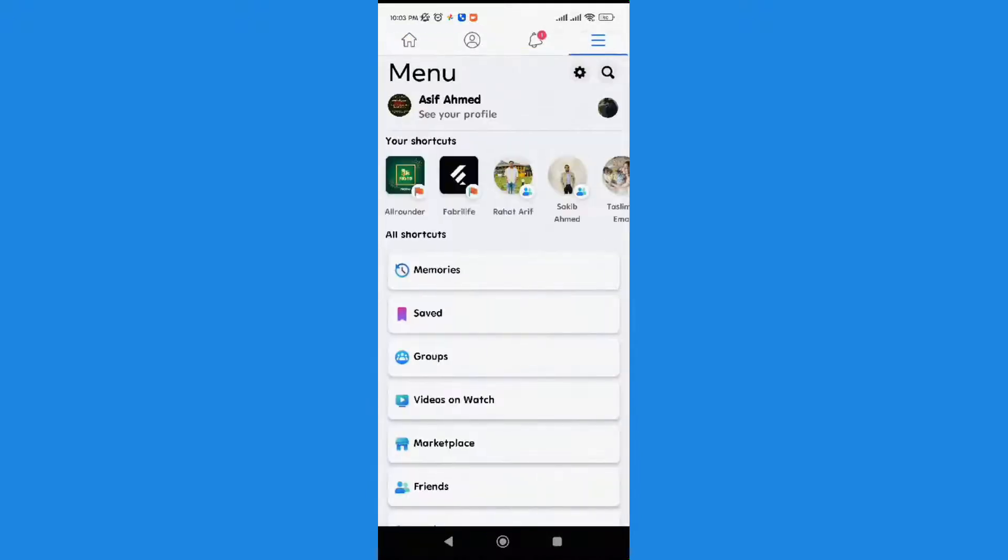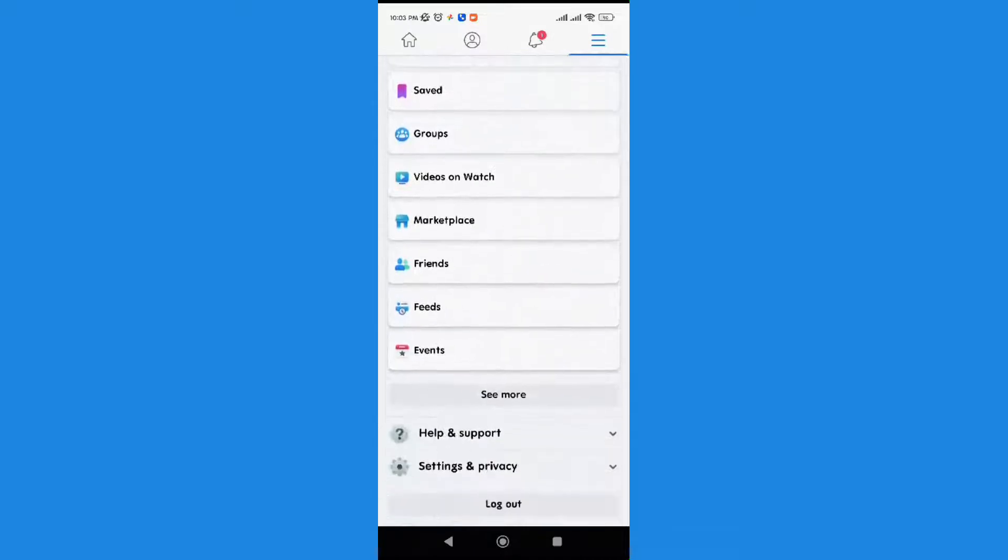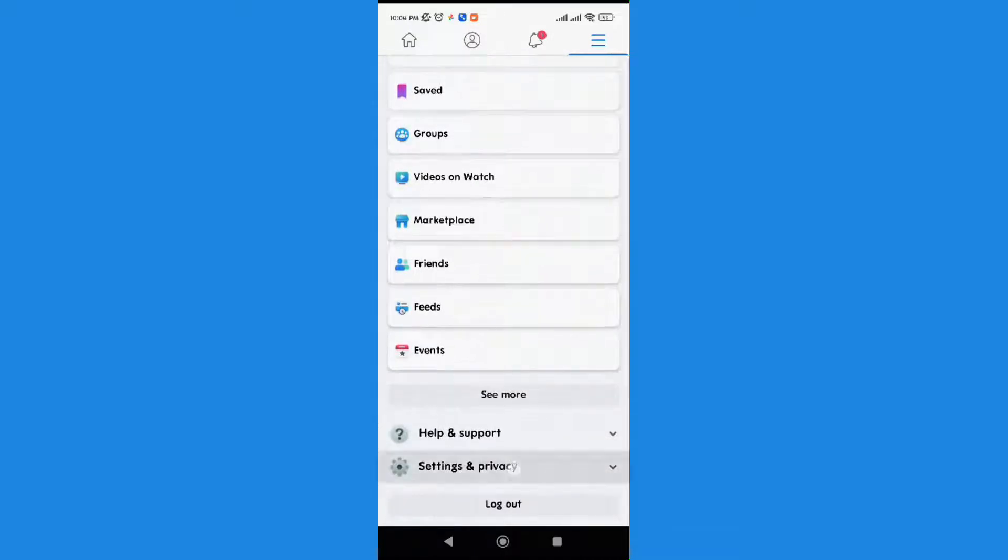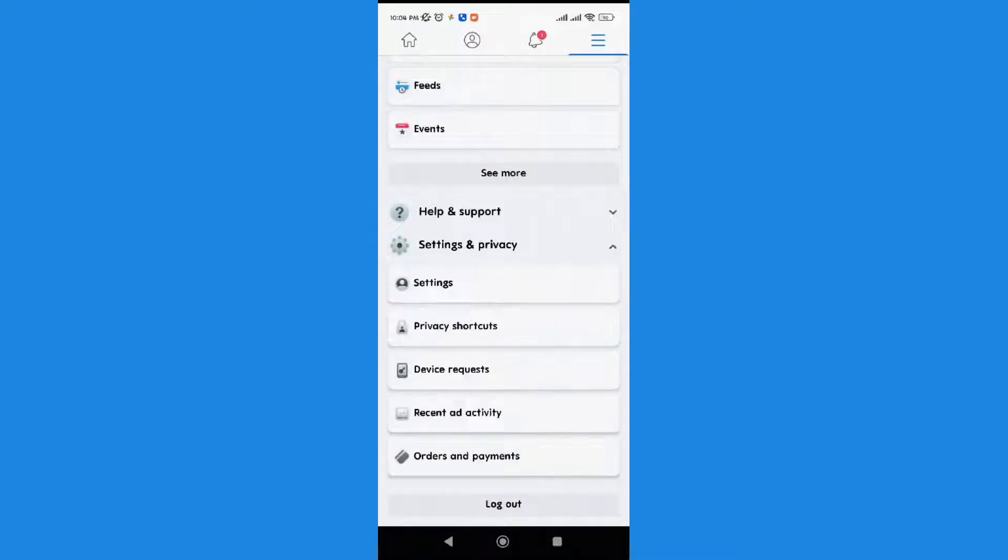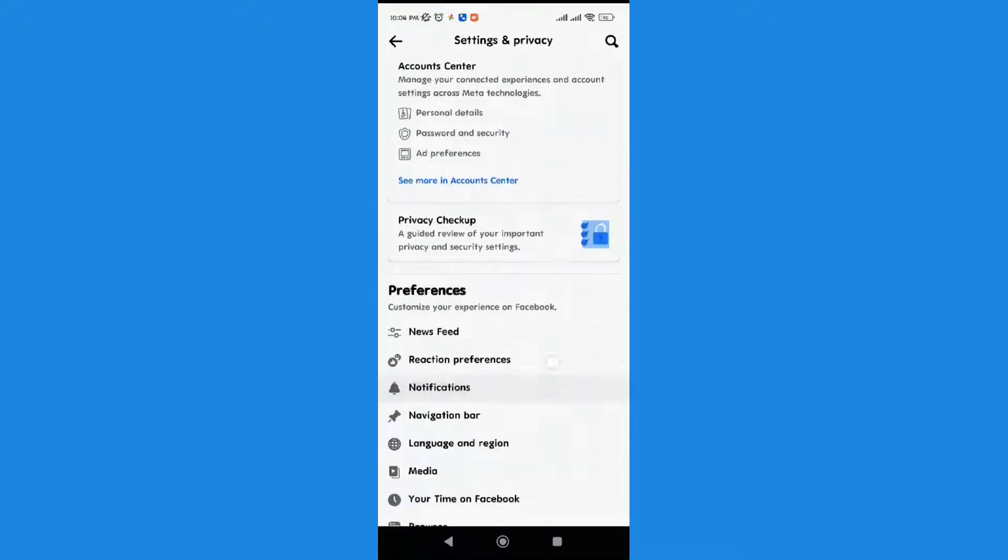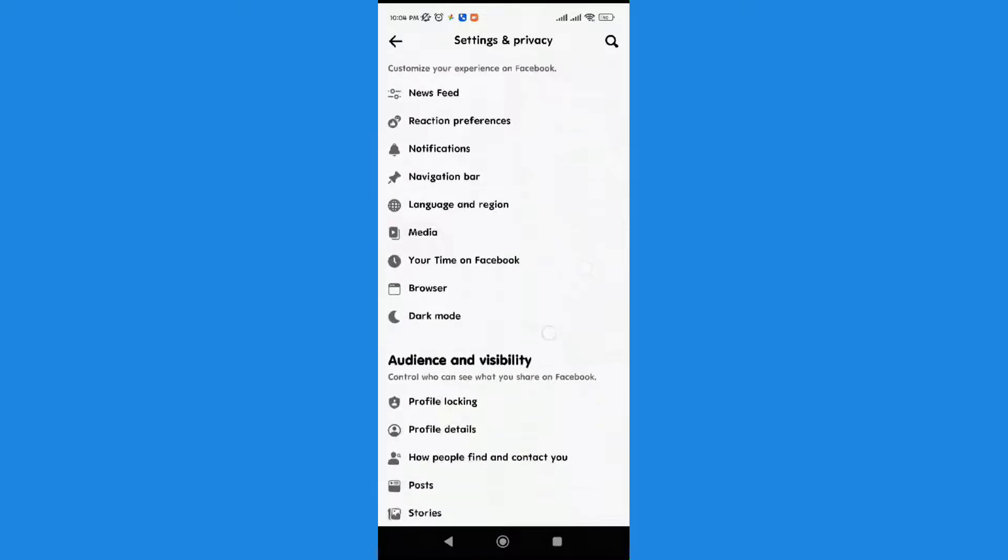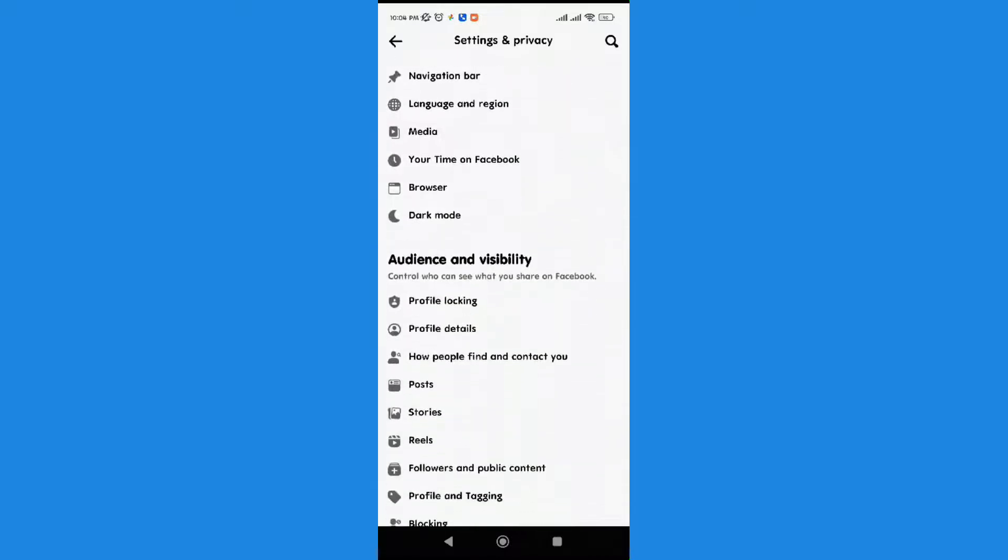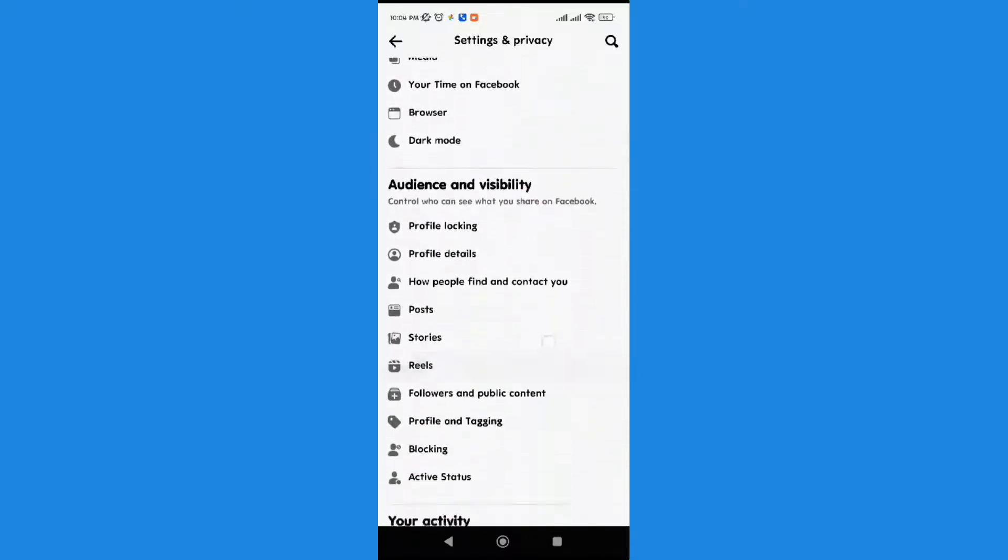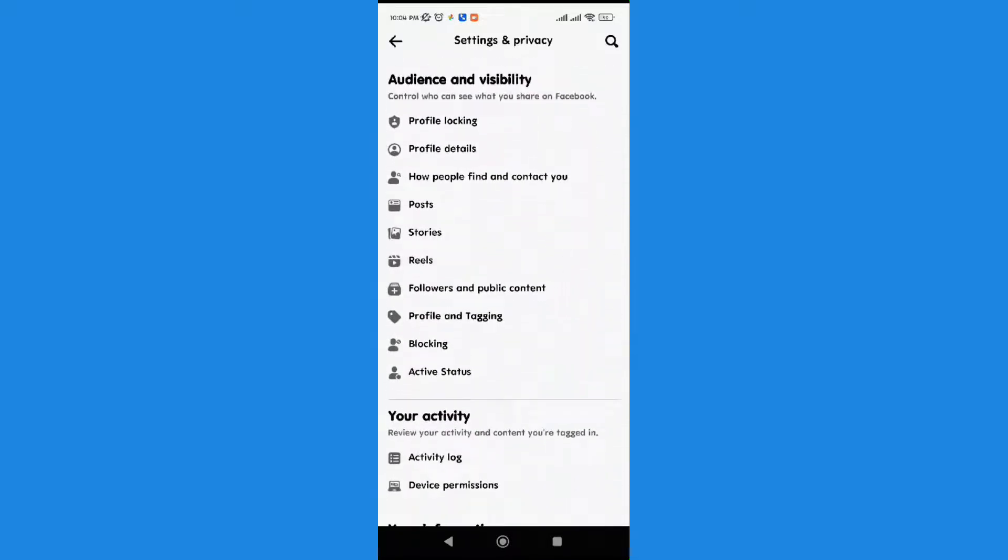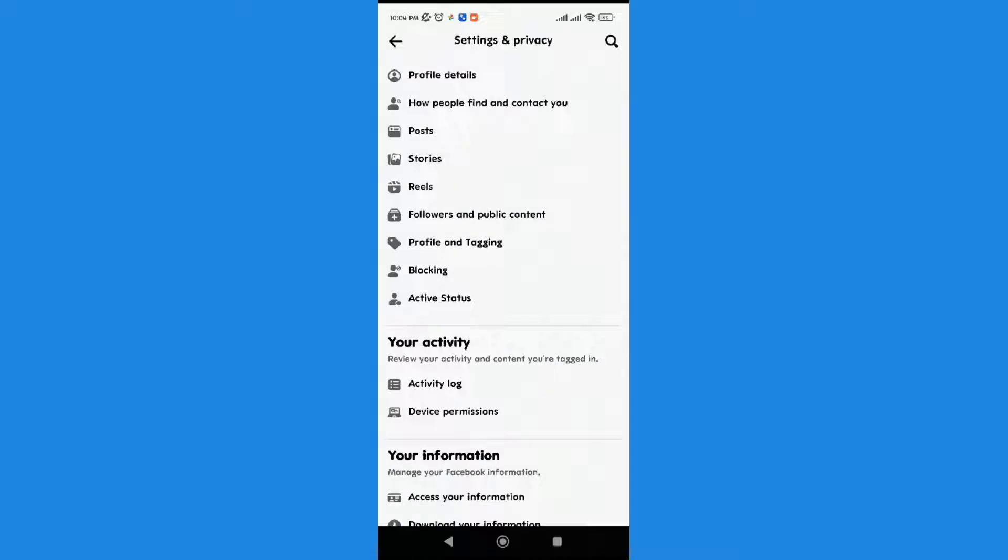We'll select on it and over here we're going to get Settings and Privacy. After that, we have to click on Settings option. Here we'll get Manage Activity. As you can see here, your activity, review your activity and content. So we'll click on Activity Log.